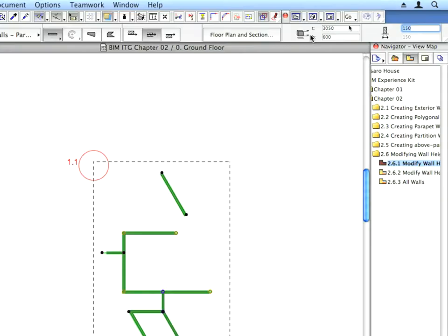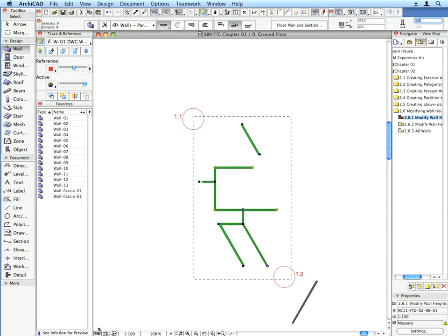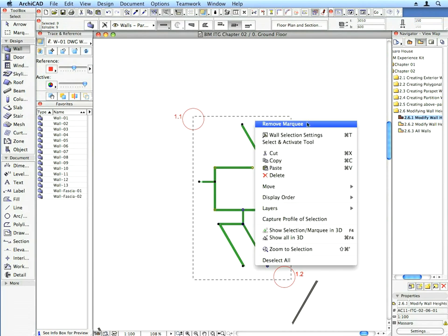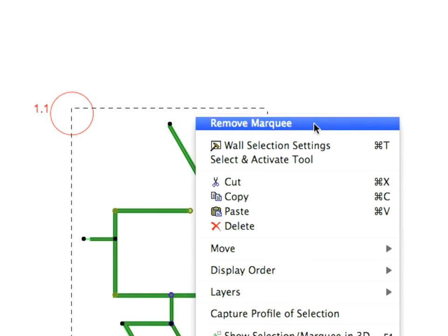Right-click on the Floor Plan and click the Remove Marquee Context menu command to remove the Marquee from the screen.